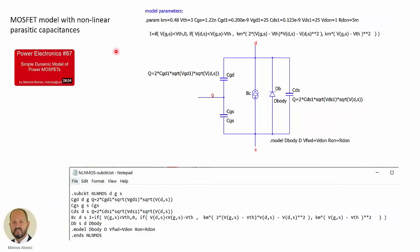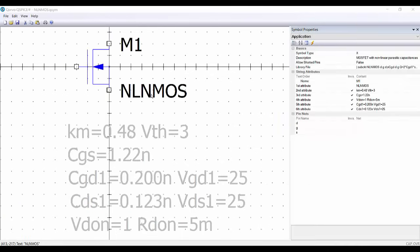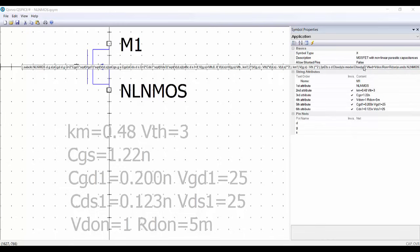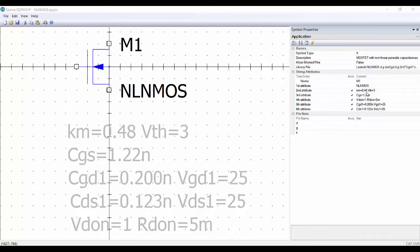Now we are going to do the same for the MOSFET with nonlinear parasitic capacitances that we also saw in the previous video. Here is the schematic circuit. Now the capacitance between the gate and the drain is going to be dependent on the voltage between the drain and the source, and also the capacitance between the drain and the source is going to be voltage-dependent. We have all these parameters as we saw in the previous video. From the schematic we get the corresponding netlist, and with this we can implement our component. Here we have the component with nonlinear capacitances — we have called it NLNMOS — with the different parameters and the complete description that we can modify for the different simulations.